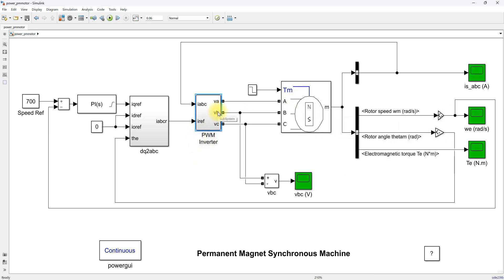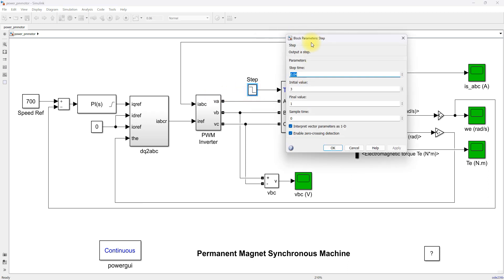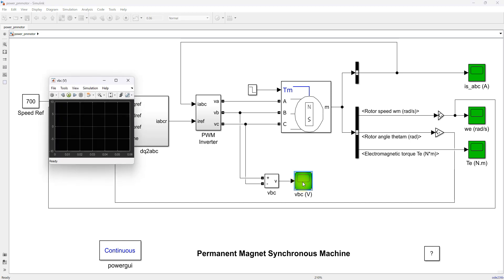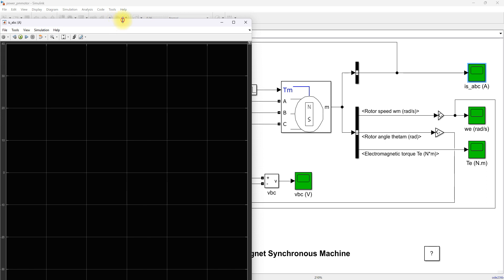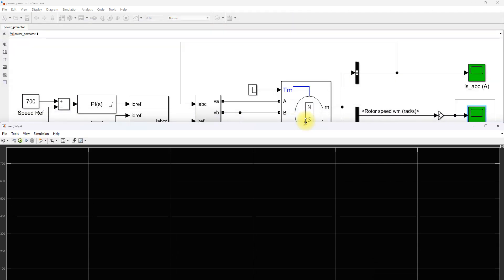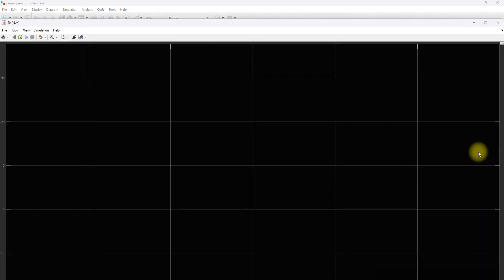This is like the period of the inverter. Here you can see the load torque — initially the load torque will be 3 and finally it will be 1 after 0.04 seconds. You can measure the voltage here across the PMSM, and also measure the current, speed, and torque of the PMSM.